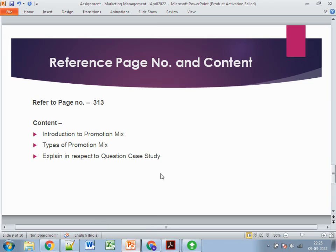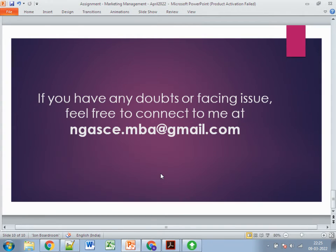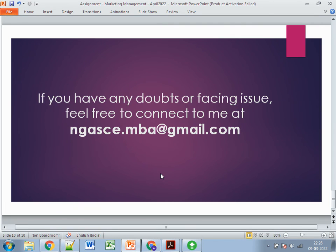That covers all three questions. If you have any doubts or issues, feel free to connect at njse.mba@gmail.com. If you liked this video, please like, subscribe, and stay connected for further videos on other subjects and upcoming exams. Thank you so much.